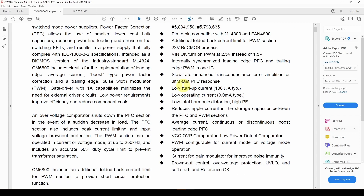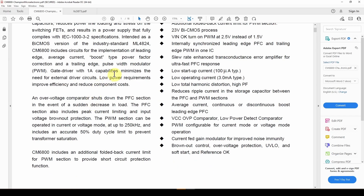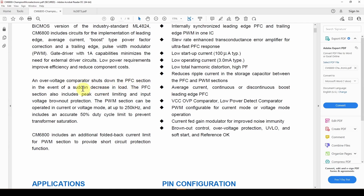Now we're going to look at the datasheet for the actual CM6800 — a Champion low-startup-current PFC/PWM controller combo. It not only does pulse-width modulation but also power factor correction. Looking through, it's got an over-voltage comparator to shut down PFC, and the PWM section can be operated in current or voltage mode at up to 250 kilohertz. It also includes an accurate 50% duty cycle limit to prevent transformer saturation — so you're not going to get a PWM signal out of this that exceeds 50%, due to possible switching transformer saturation.